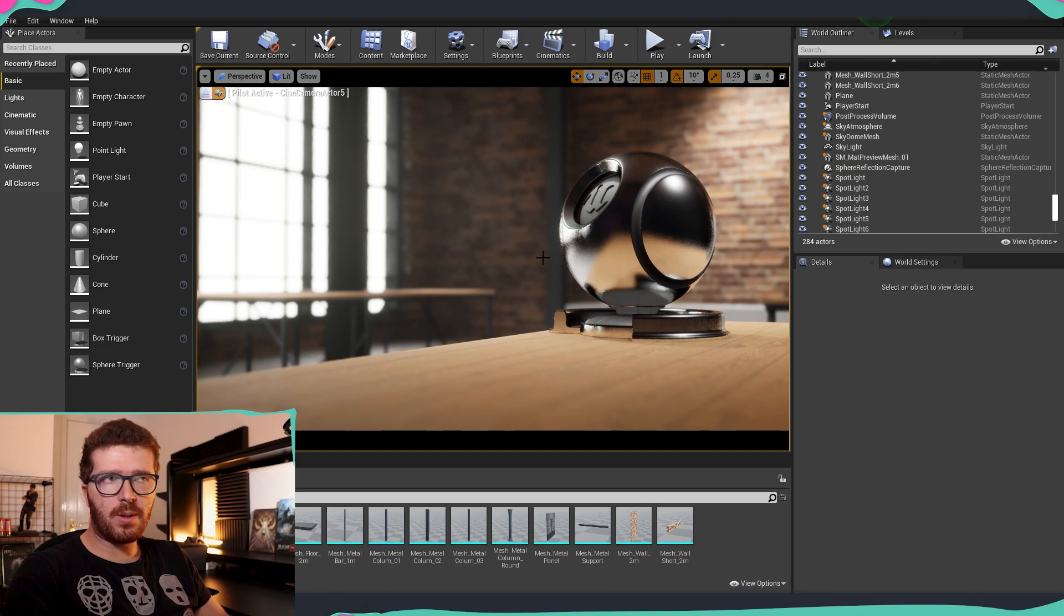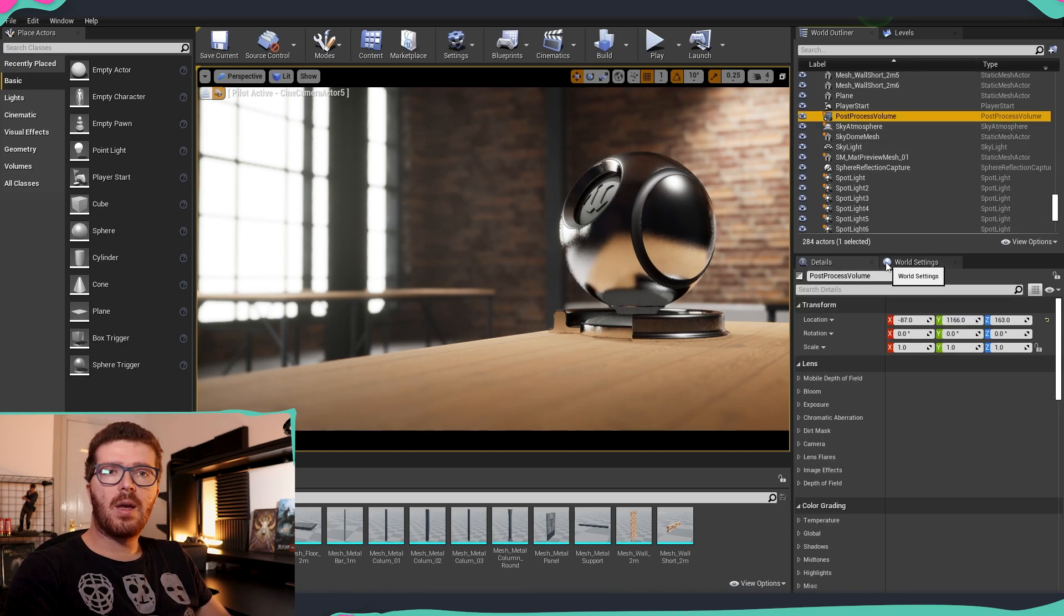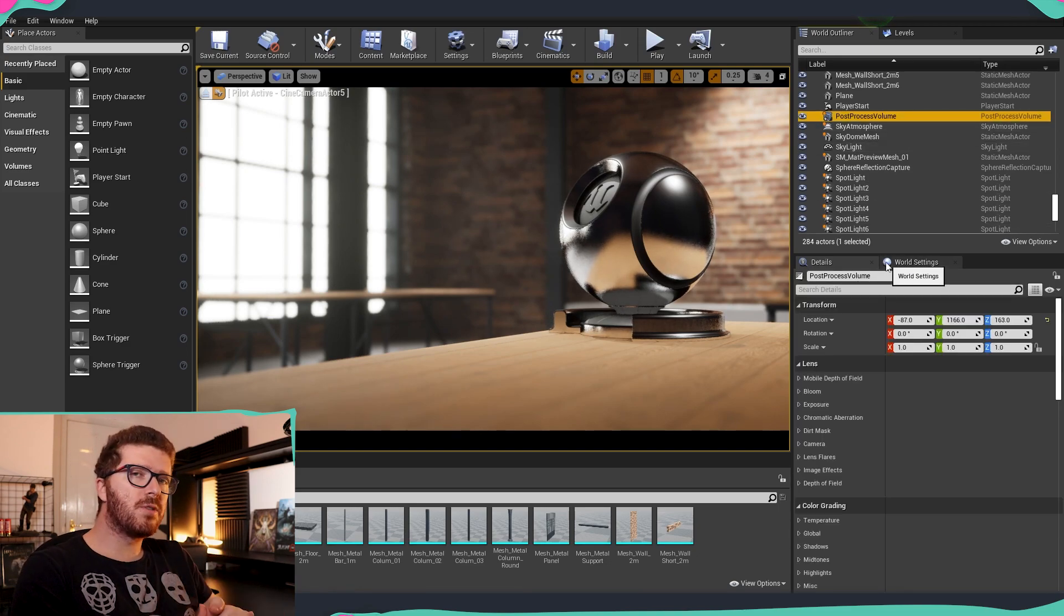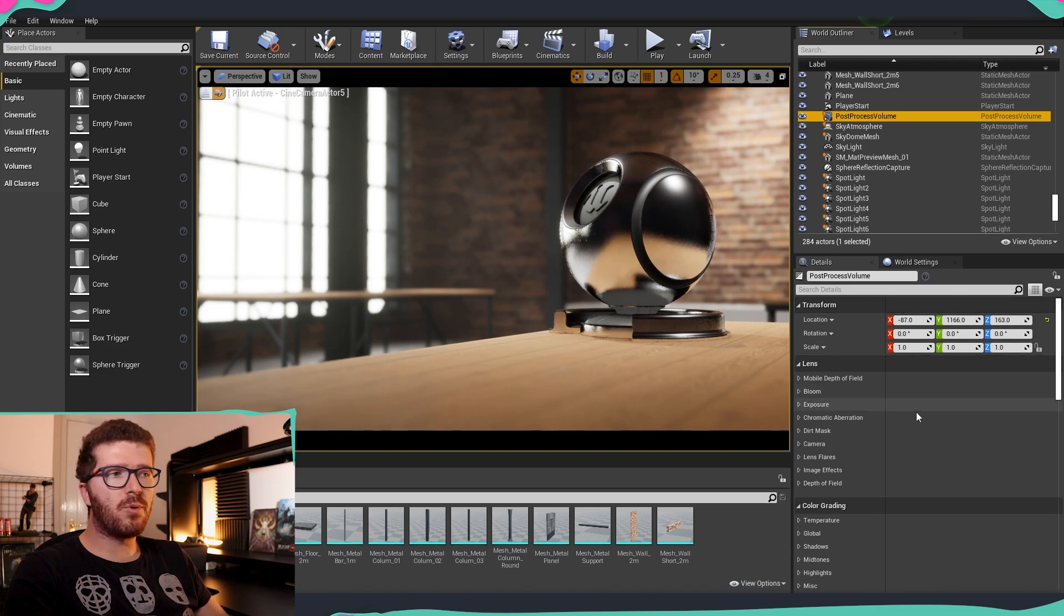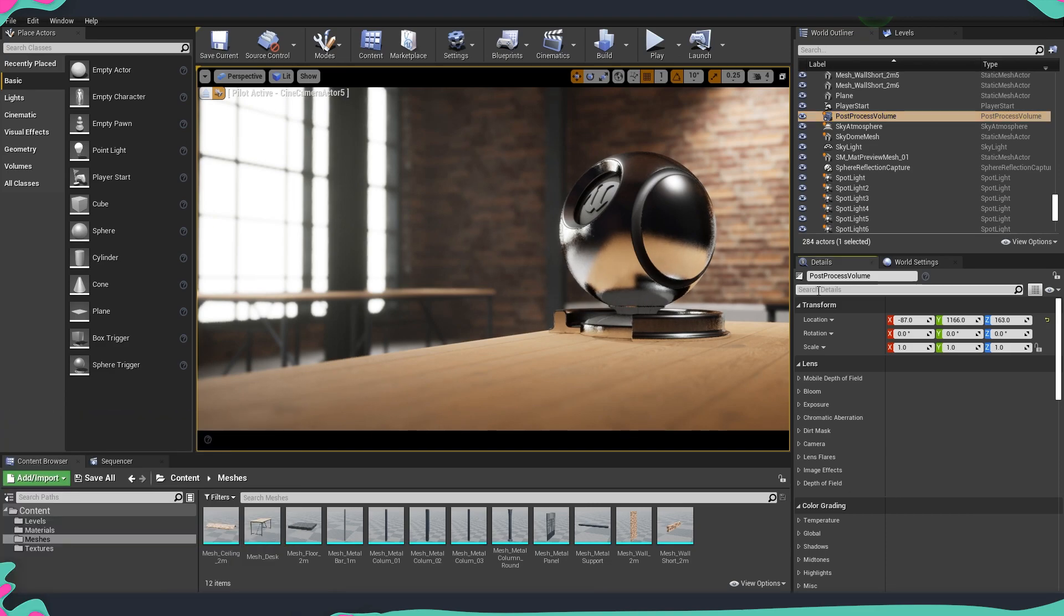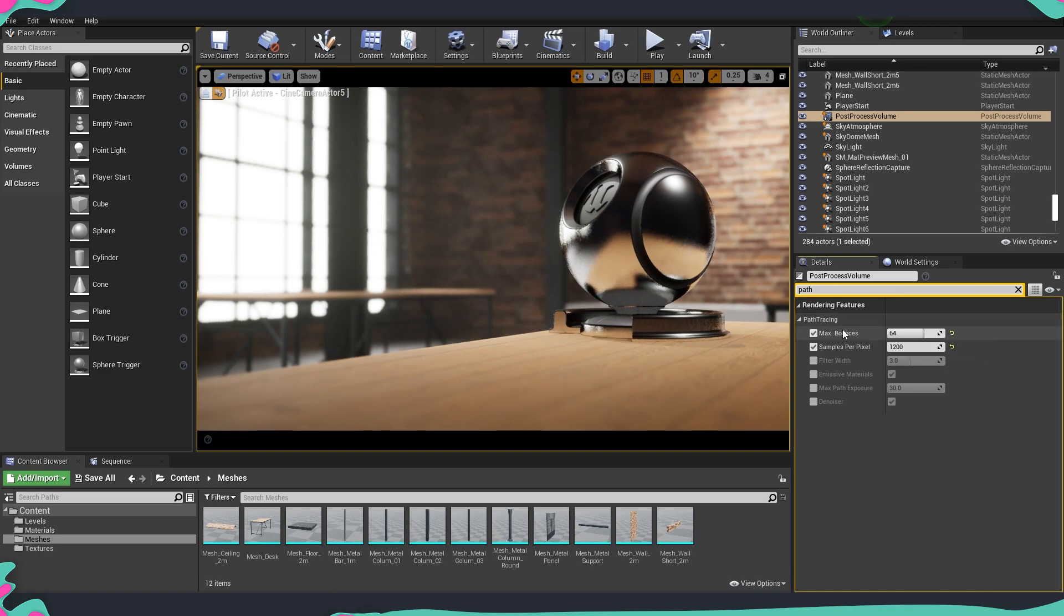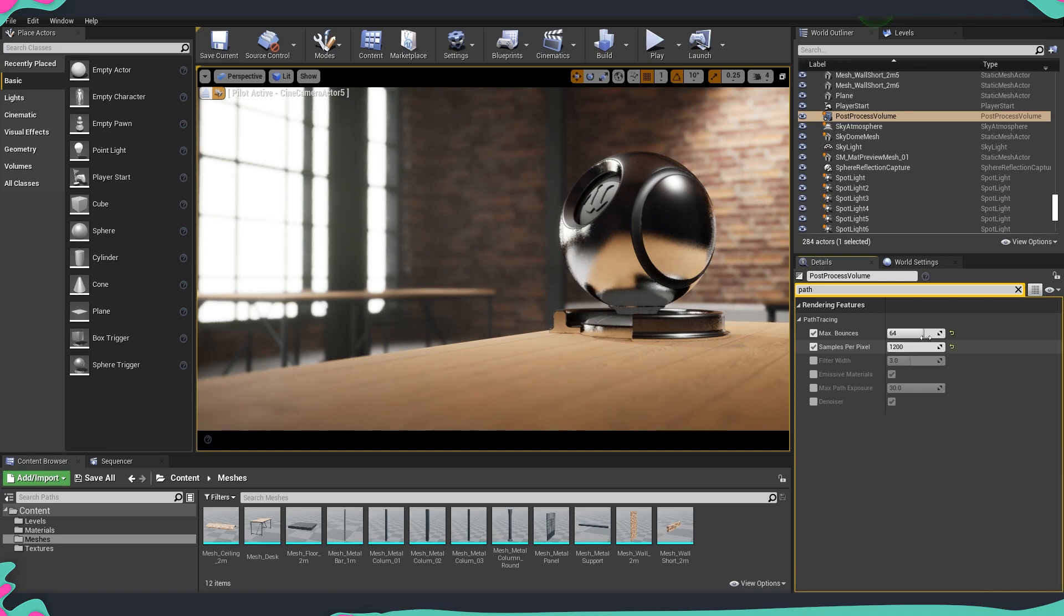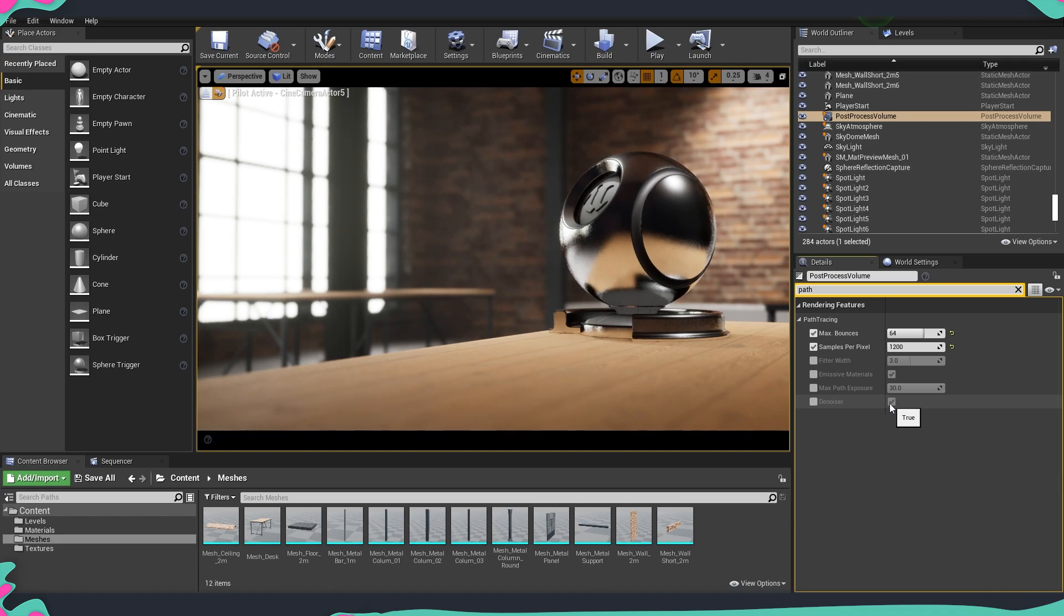There is one more element that we are going to need inside the scene before jumping and doing our renders with a higher quality, and this is a post process volume. We need the post process volume because inside the post process volume there is a section which is controlling the path tracing. In the search details, I'm just going to write 'path' and you can see that in rendering features there is this path tracing, and these are all the settings that we are going to have for the path tracer. We have a number of bounces and then we have number of samples per pixel—these are values that we can control—and also we have a denoiser which is activated by default.